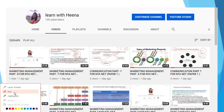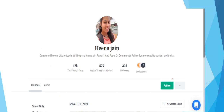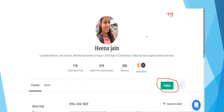Hey guys, welcome to my channel Learn with Hina. If you haven't subscribed yet, please subscribe and press the bell icon to get all notifications about my new videos. You can also follow me on Unacademy — click the follow button to receive all my new courses. If you want notifications about lessons in already-launched courses, just click the enroll button — it's free, so do enroll.